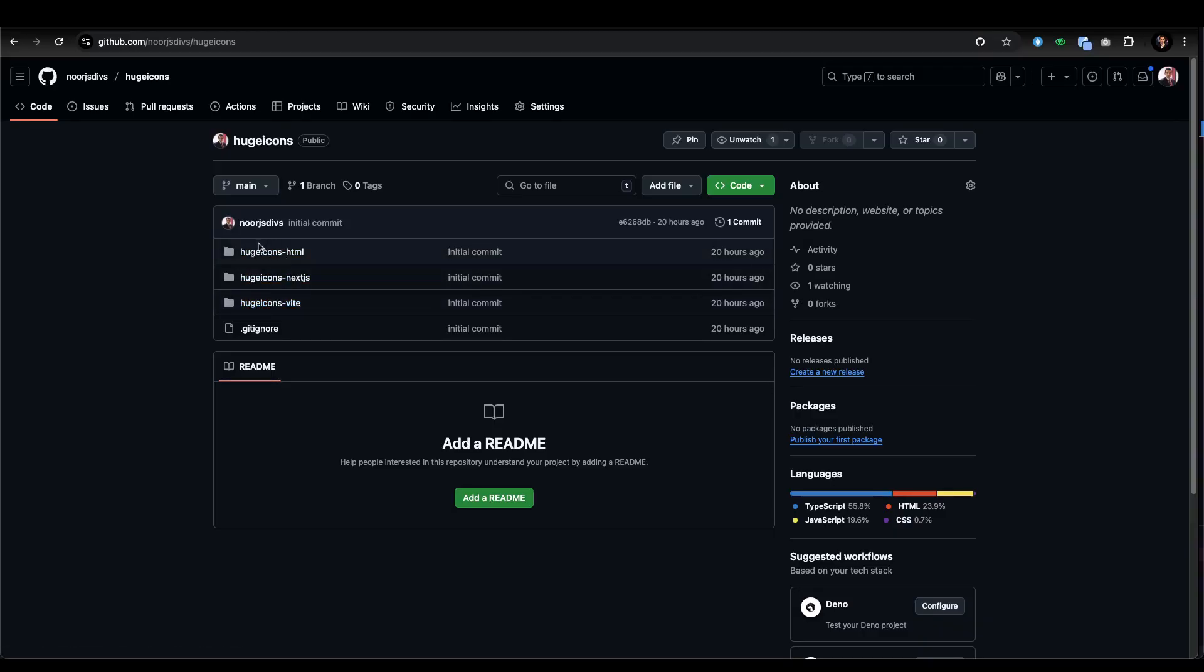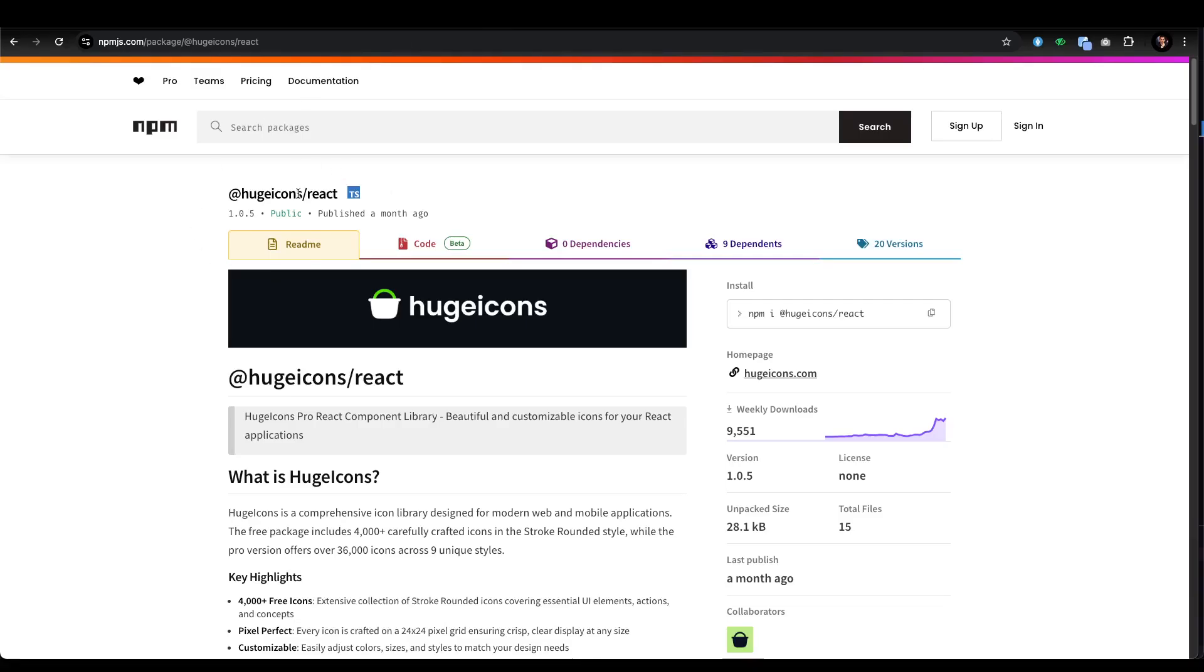You can just clone it and start building. All the setup is done with all the icons showing in the home. But now we're going to explore how you can utilize it in Next.js. To do that, let's go to npm.